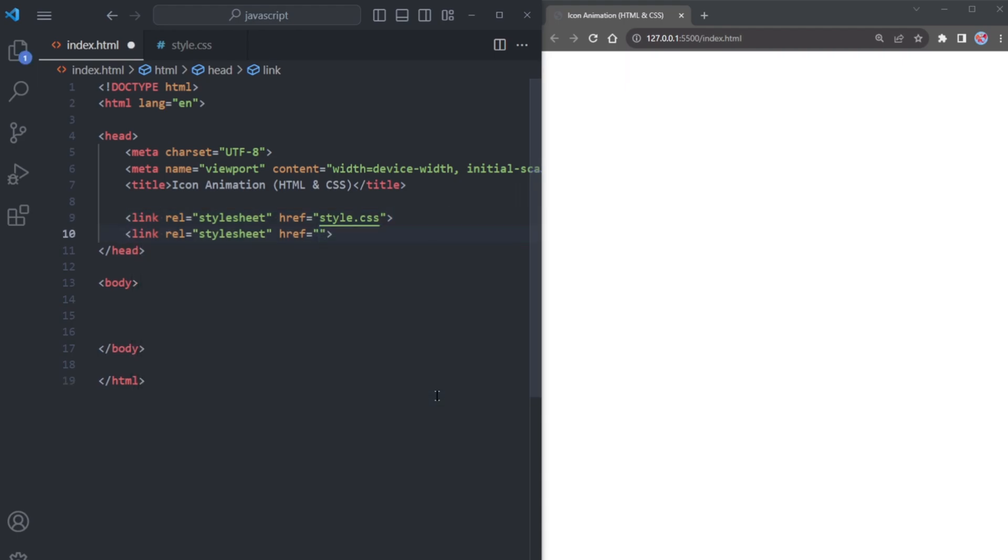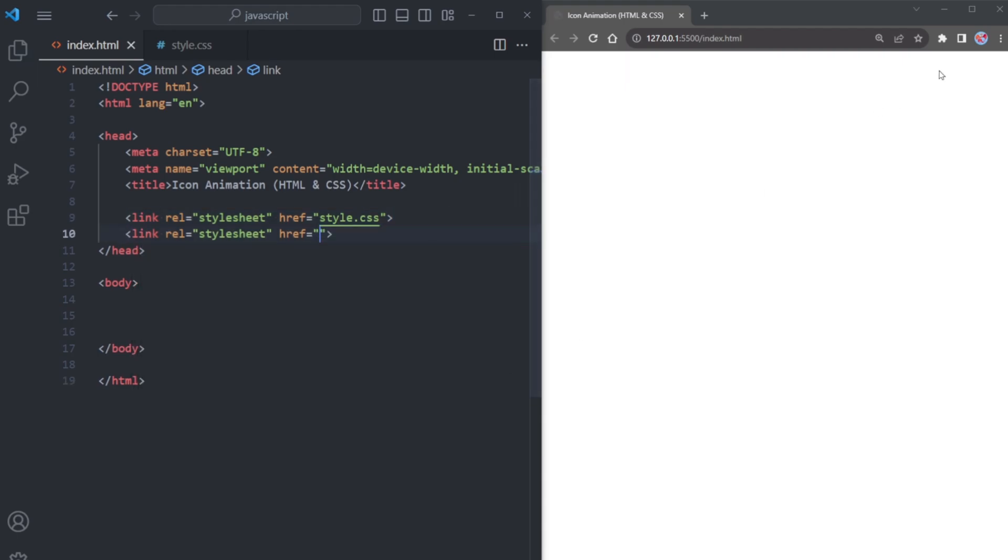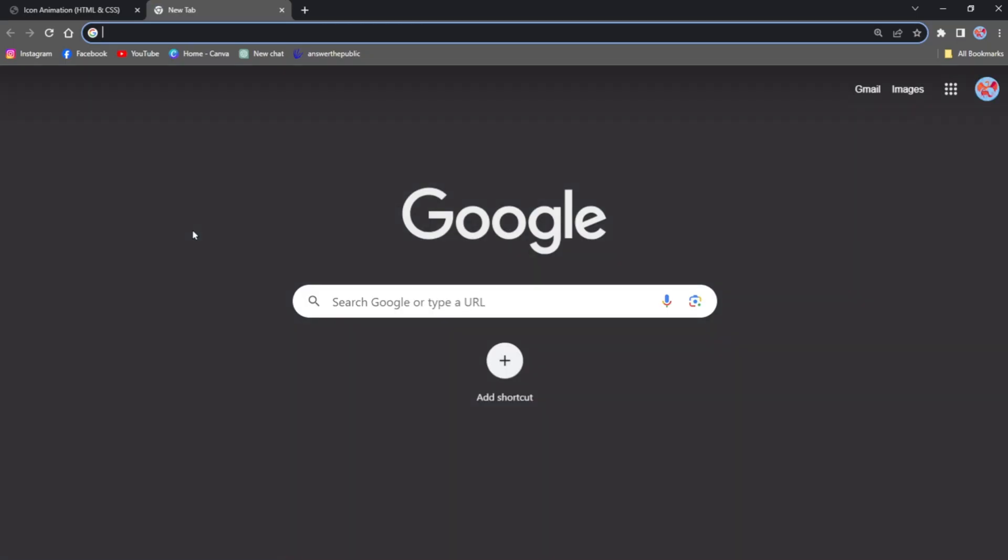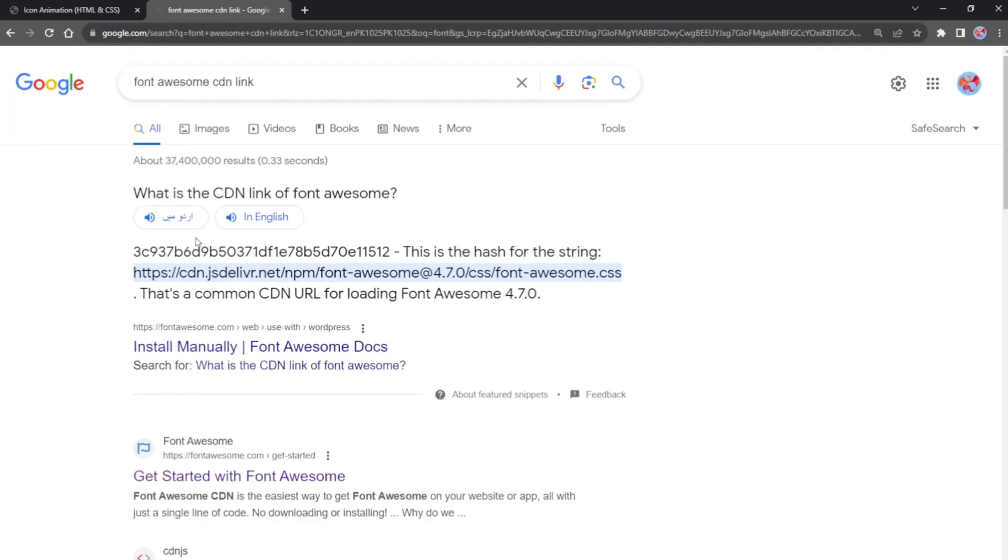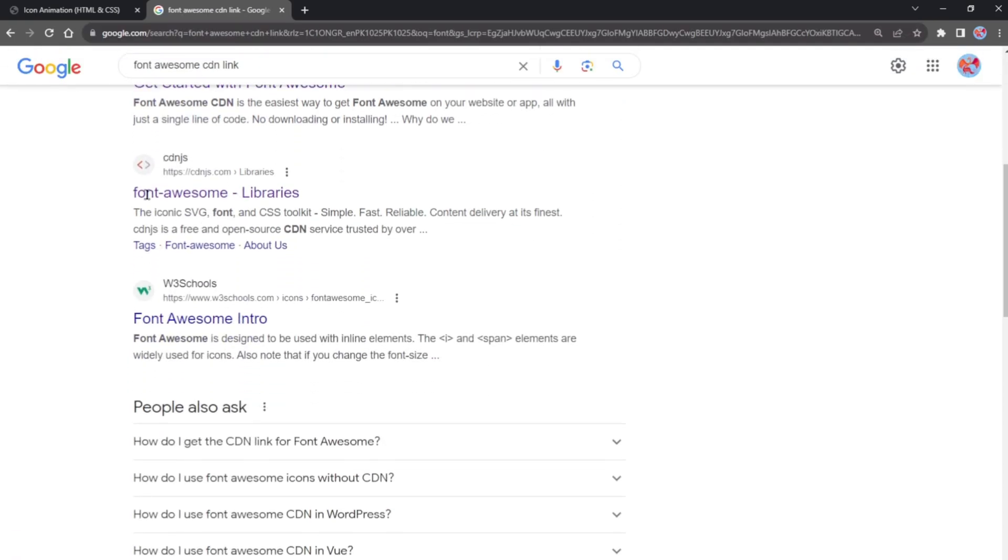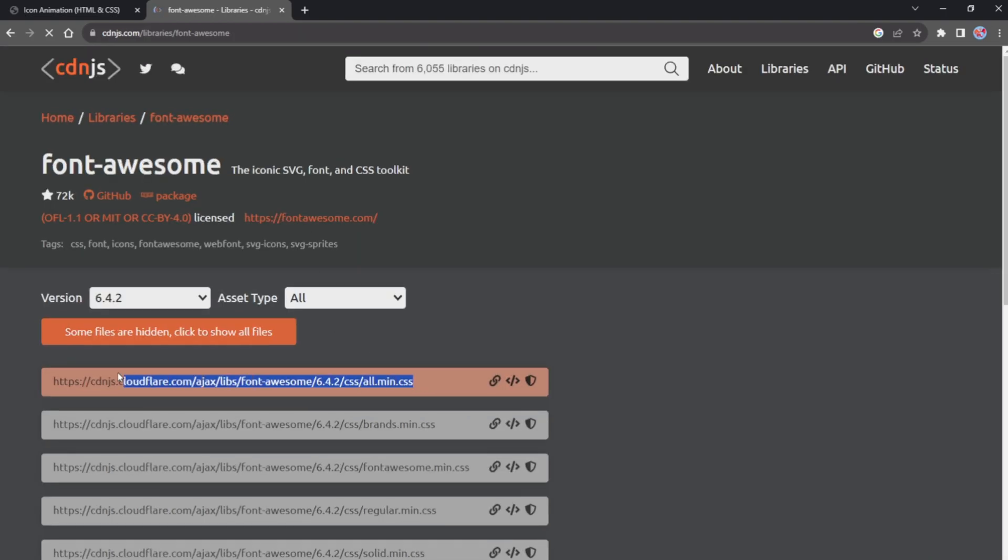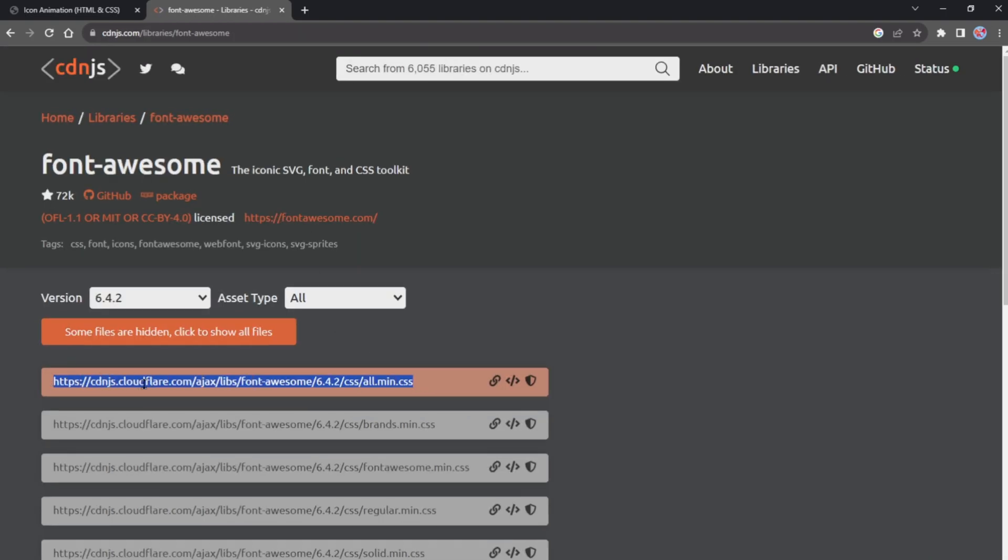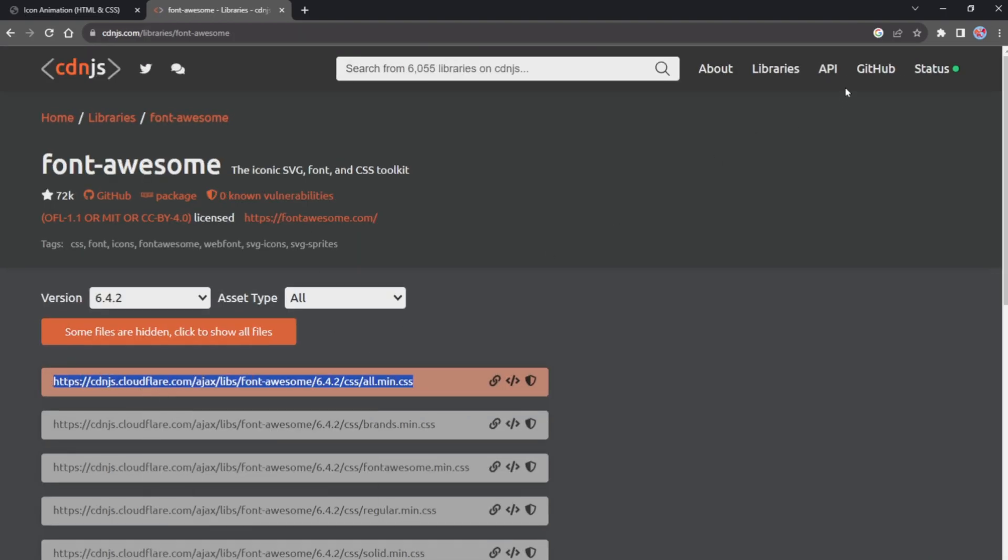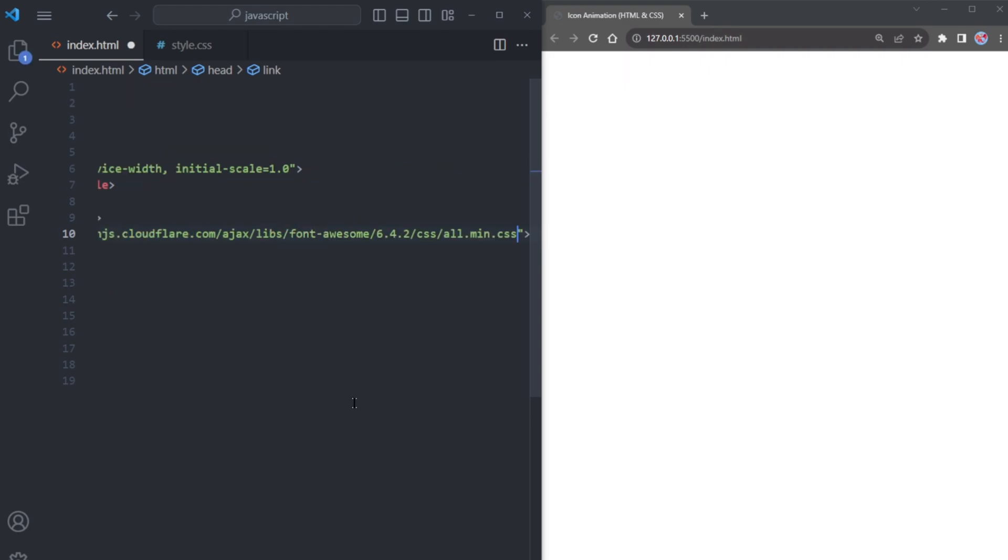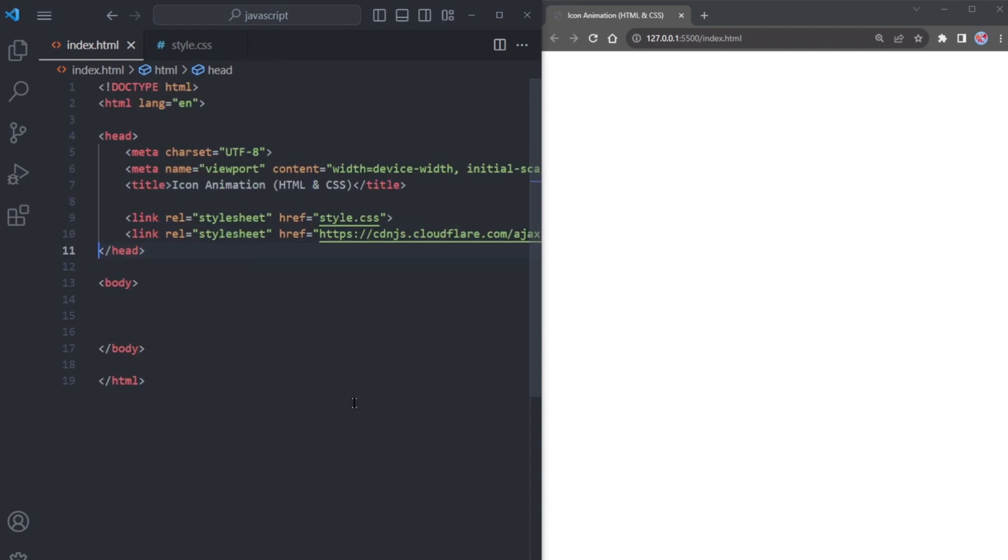Now for adding icons, let's head over to Google and search for the Font Awesome Icon CDN link. Once you have found the link, open the website and copy the first link provided. Next, return to your HTML document. In the head section, locate the link tag and paste the copied link right there.